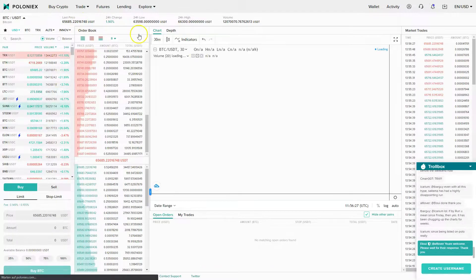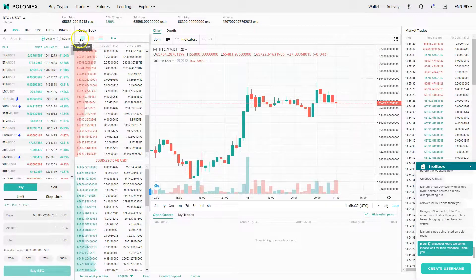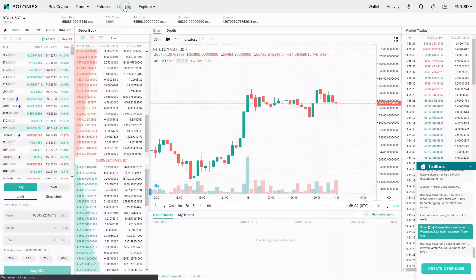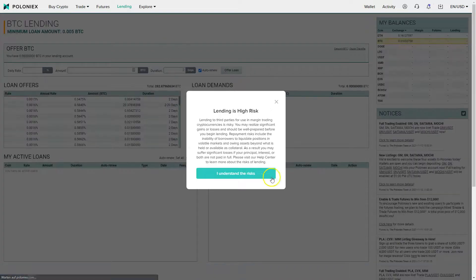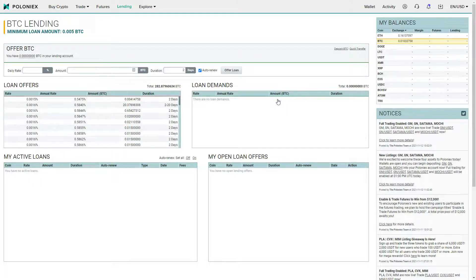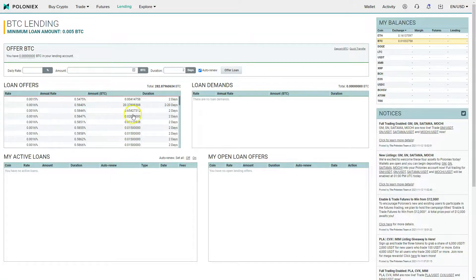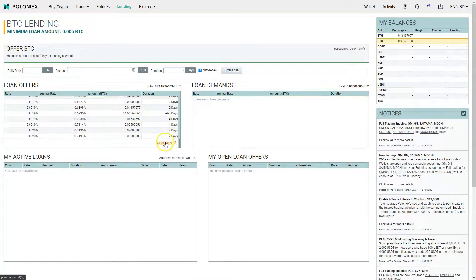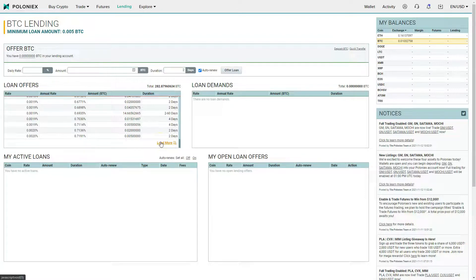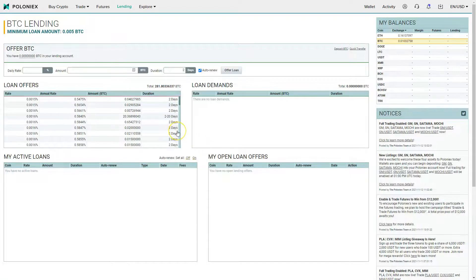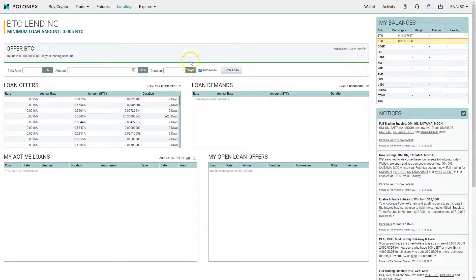You can trade futures, you can also do lending on Poloniex where you can basically lend your Bitcoins to other users and get paid a certain annual rate for lending out your Bitcoins. You see these offers here, you can lend it out for two days but you can also lend it out for up to one year or two years and get paid a certain annual rate which will be more the longer you lend it, and you can earn additional income on your Bitcoins.